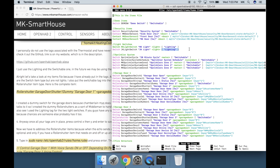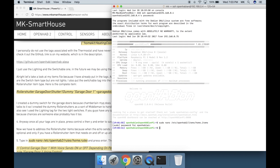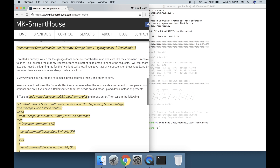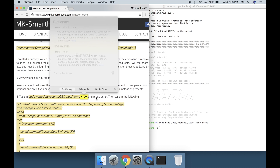If you guys have any questions on these tags, leave them in the comments because chances are someone else probably has the same question. Once all your tags are in place, press Control+X then Y and Enter to save. Now we have to address the roller shutter items because when the Echo sends a command it uses percents, so let's fix it.